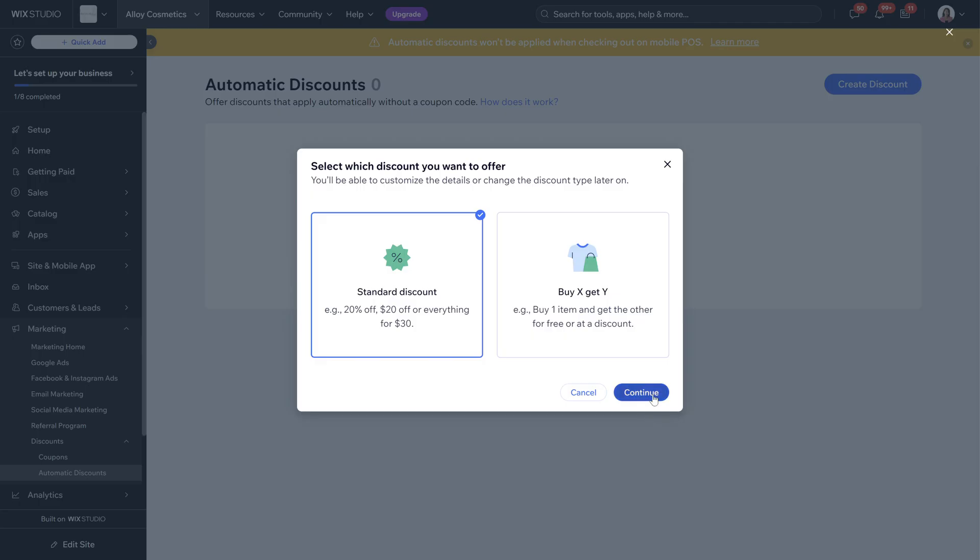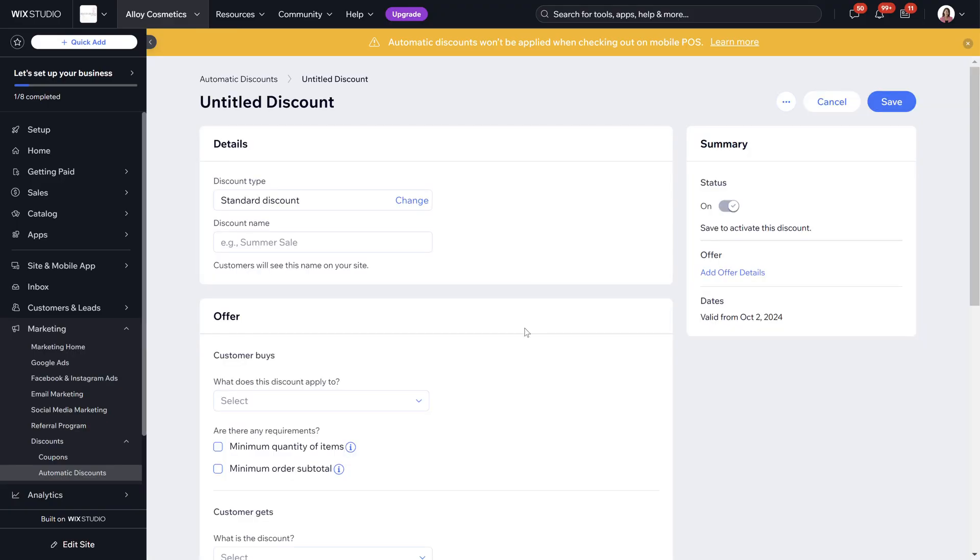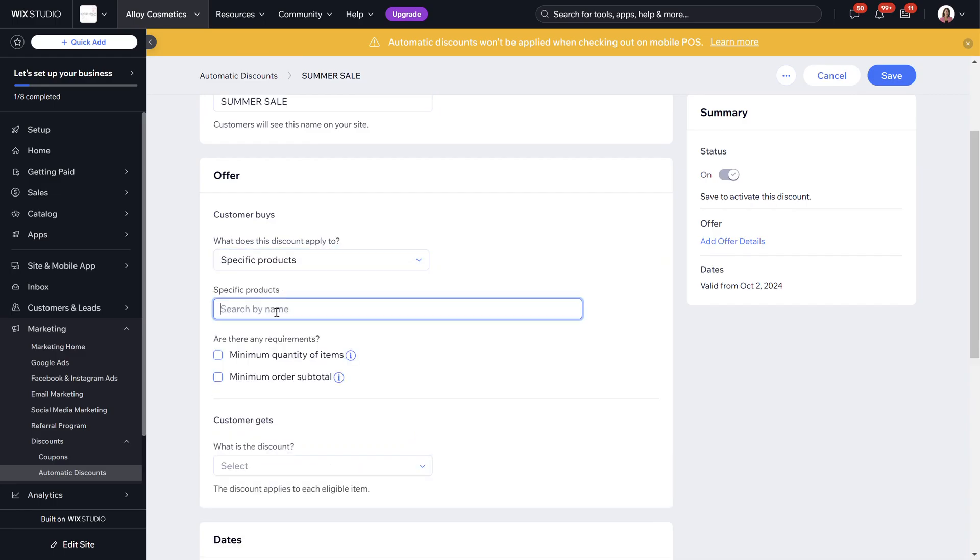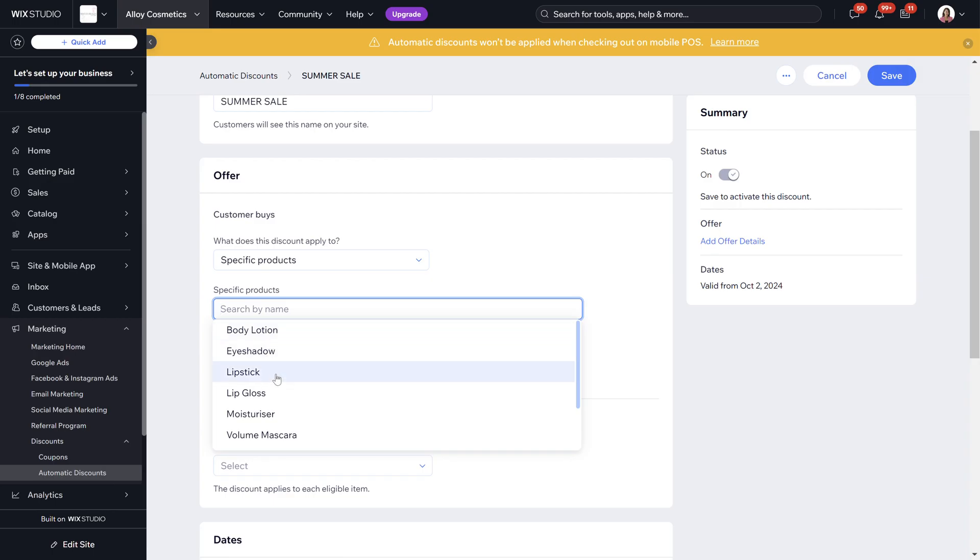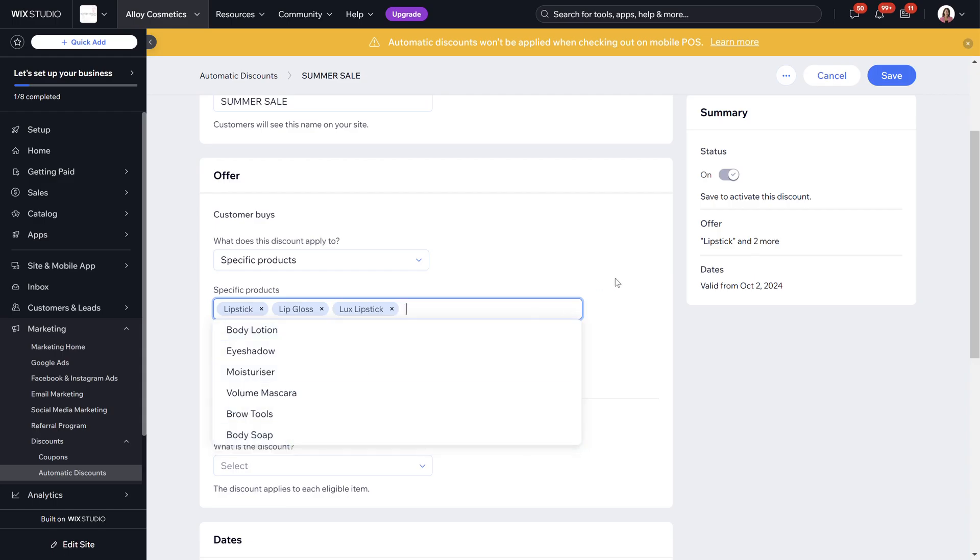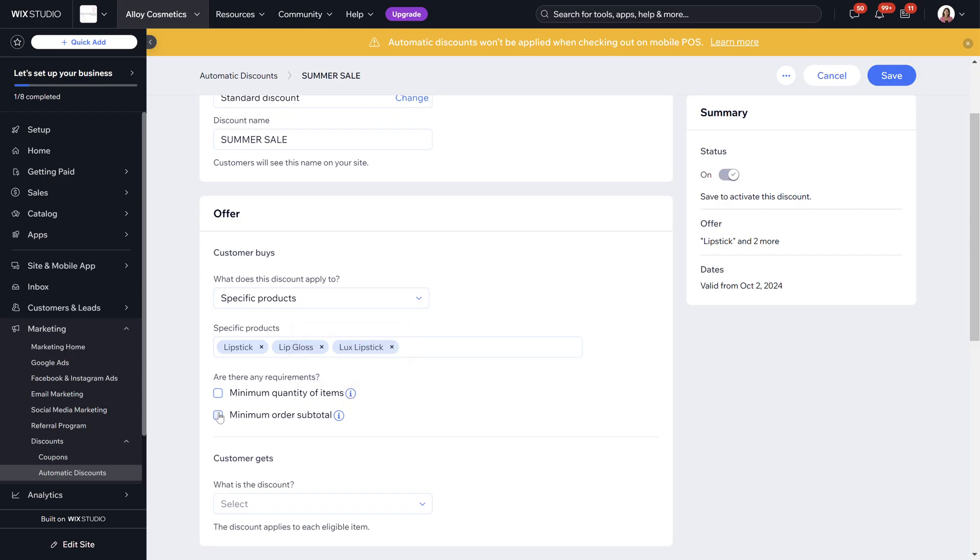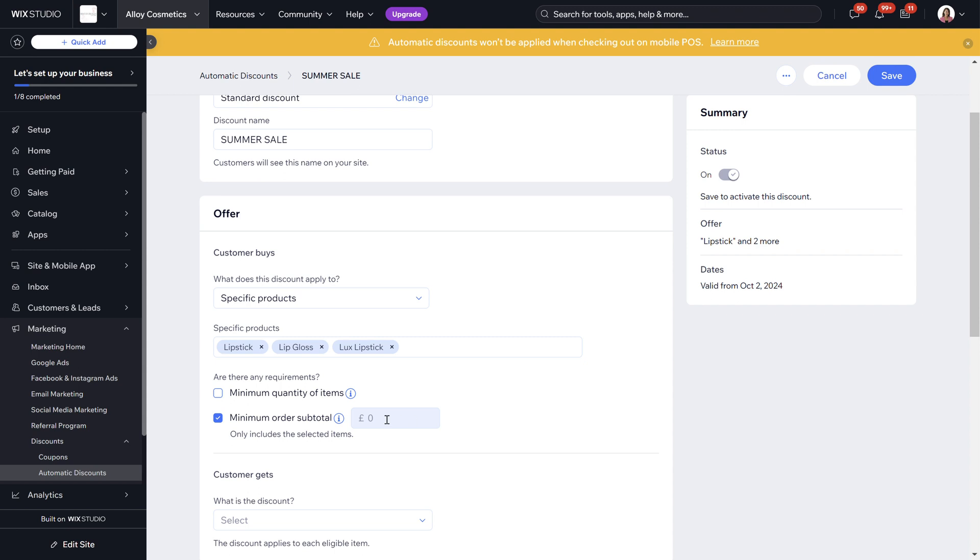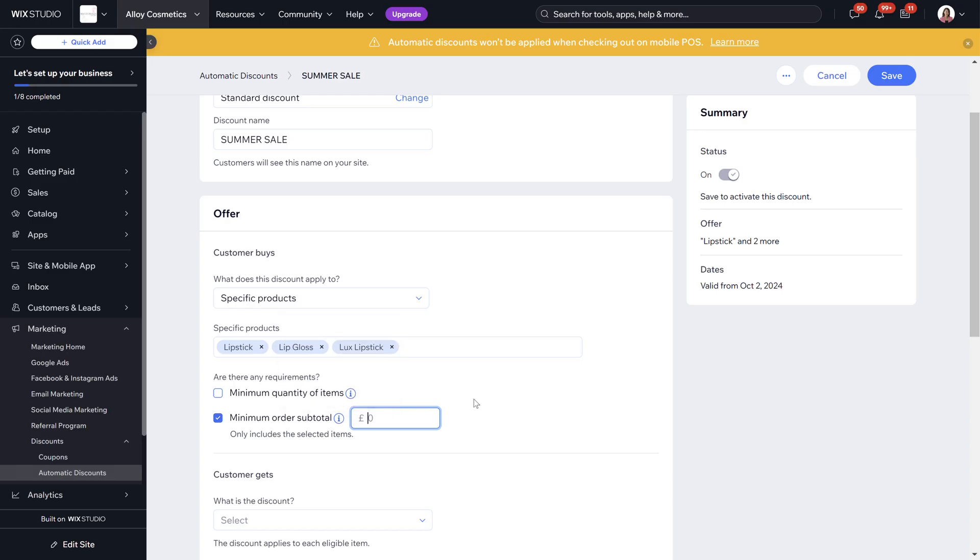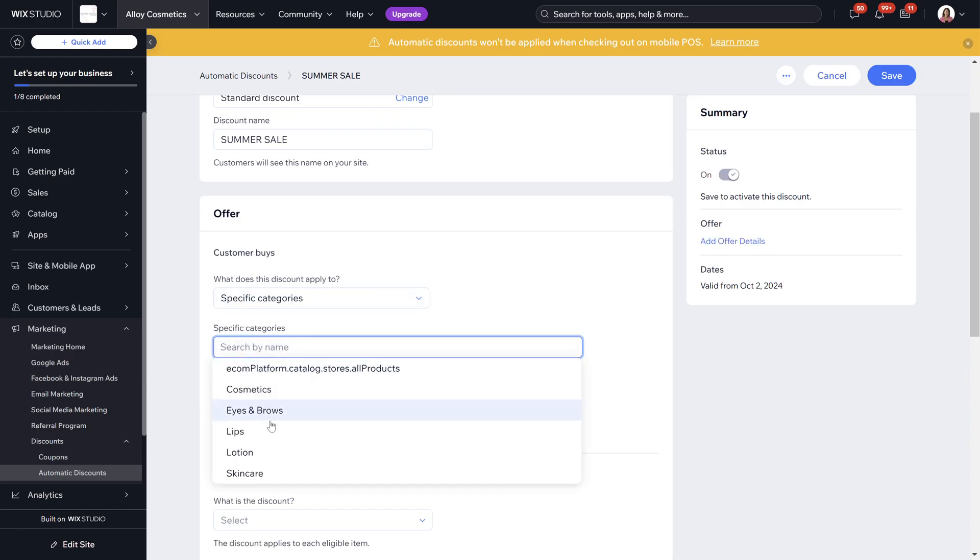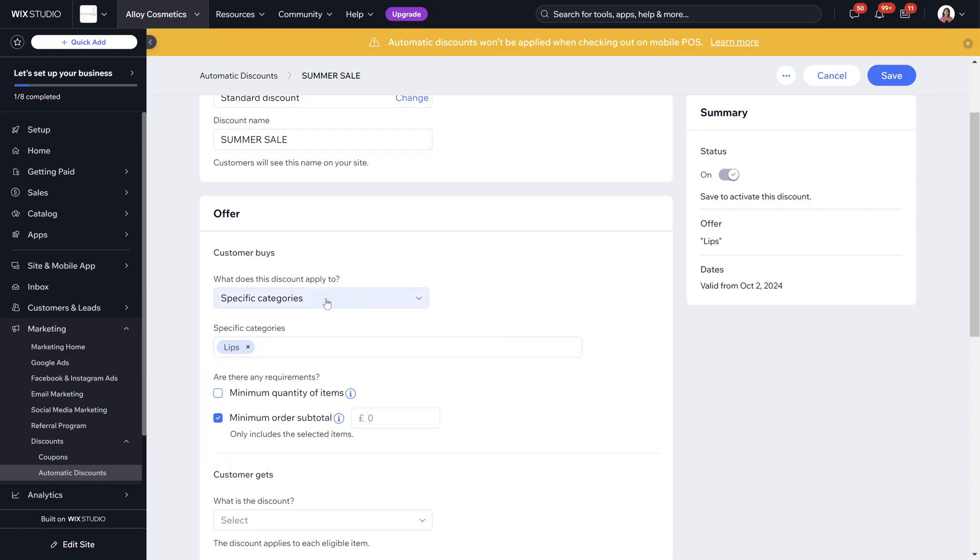The discount name we're going to call it summer sale. What does this discount apply to? We can apply it to specific products so we can apply it maybe to like the lipstick the lip gloss and the luxe lip so everything basically lip related. Are there any requirements? Is there a minimum quantity of items that need to be ordered? Is there a minimum subtotal order? You do have little information buttons here that you can hover over to find out exactly what it is if you're unsure on certain sections. You can do it on specific categories as well so this you can do it onto the lip category.